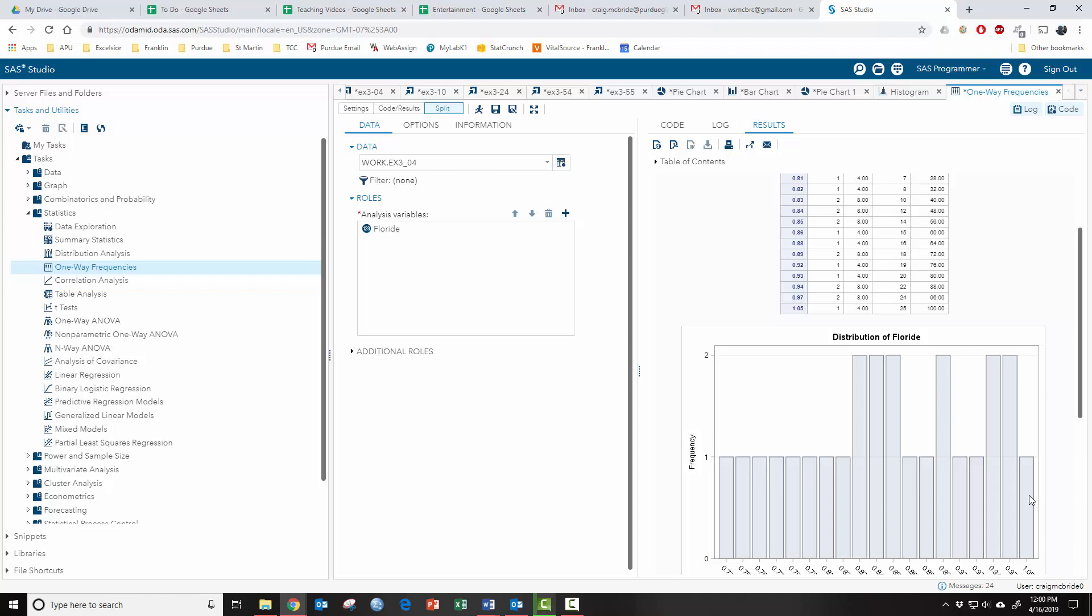So it'd probably be best if you were going to run these types of analyses to first maybe recode your data and put them into categories, kind of put them in bins, classes.